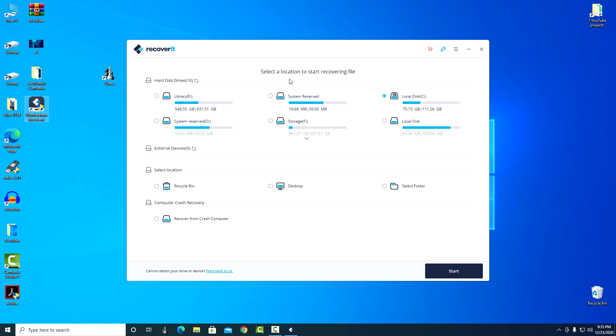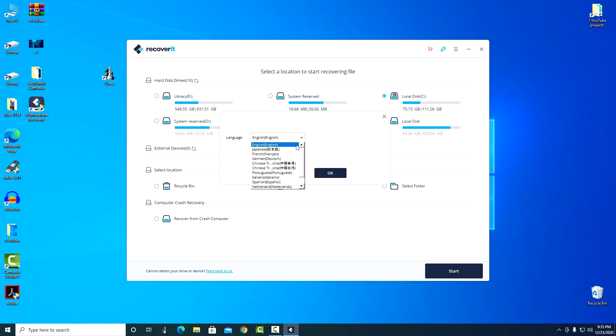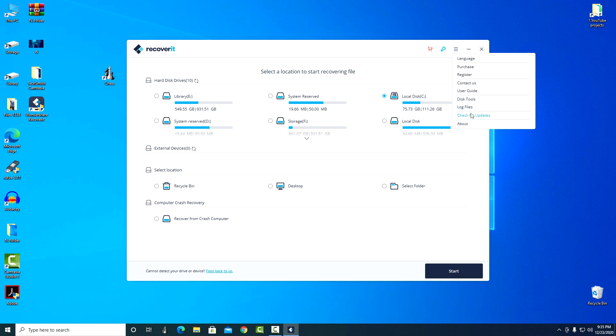Here we can select the location where the files were lost. At the top right are the settings. Here we can change the interface language and choose the one you need, or get updates.